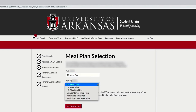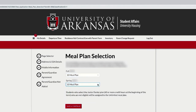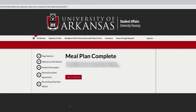Then complete the meal plan selection. Select your meal plan for each semester by choosing from one of the options available on the drop-down menu. Except for residents of the Duncan Avenue Apartments, all students living on campus in a residence hall must have a meal plan.